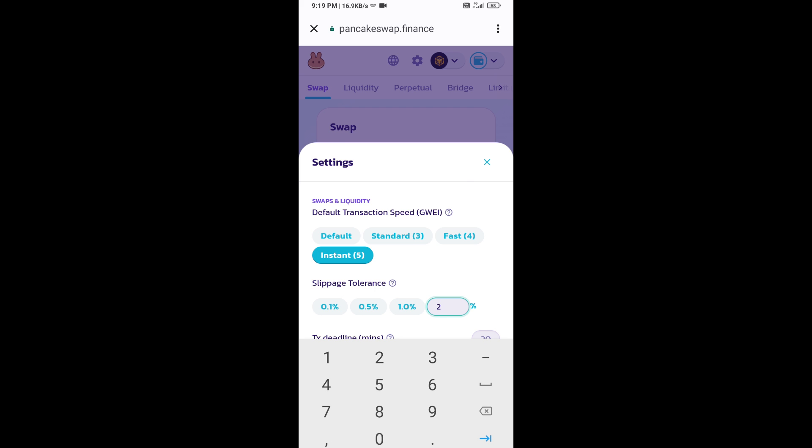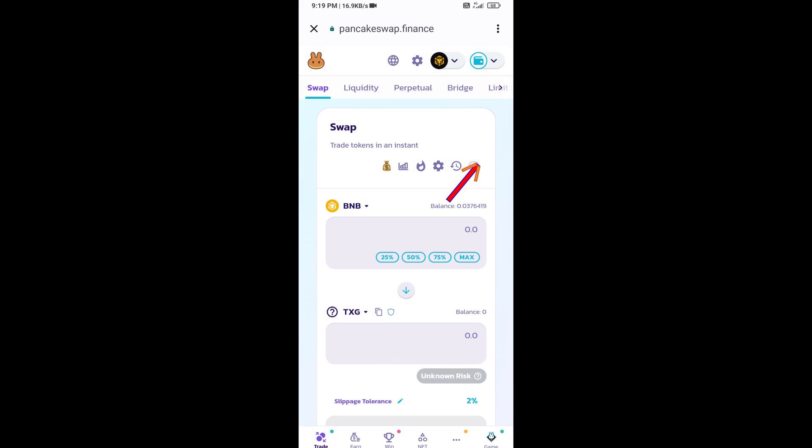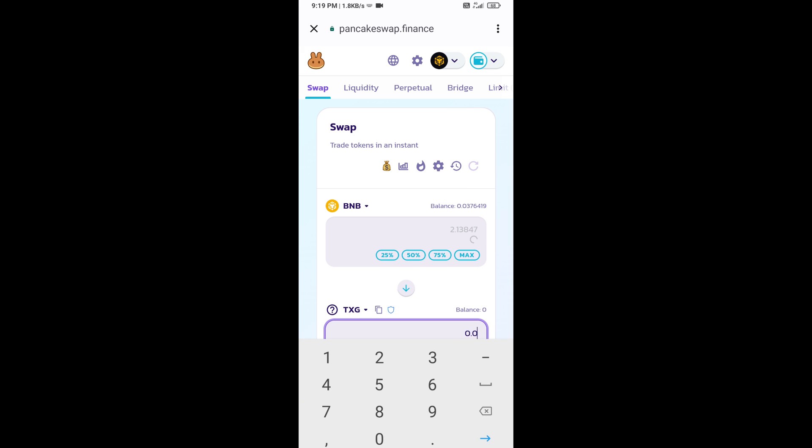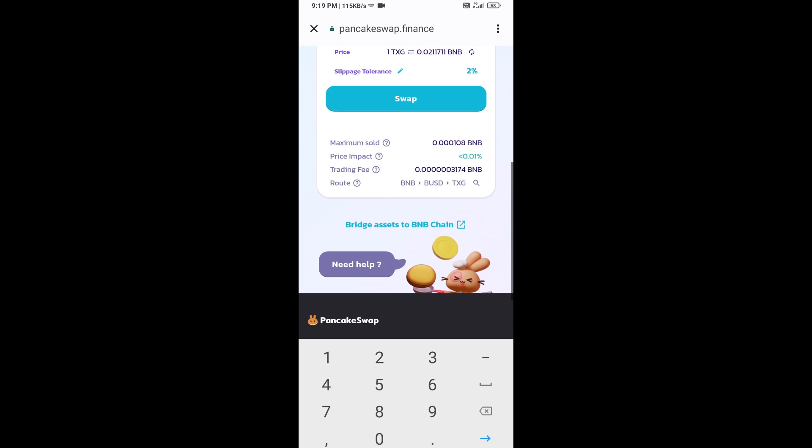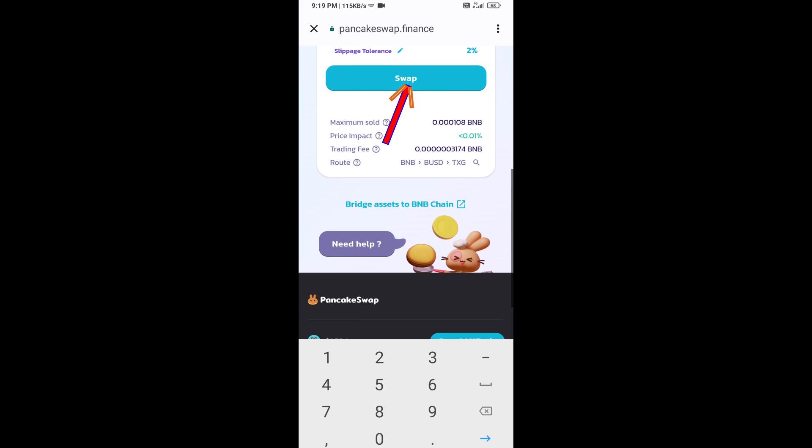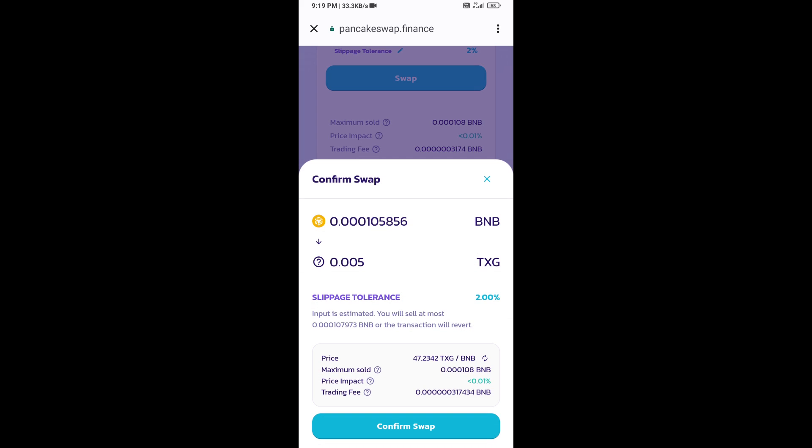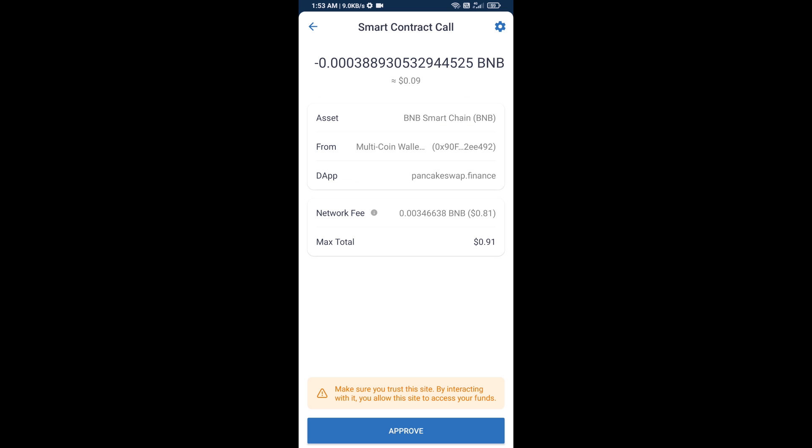Now here, you will enter the number of tokens, then click on swap. Here you can check the transaction detail. Click on transaction detail. Click on confirm swap. Here you will approve this transaction.